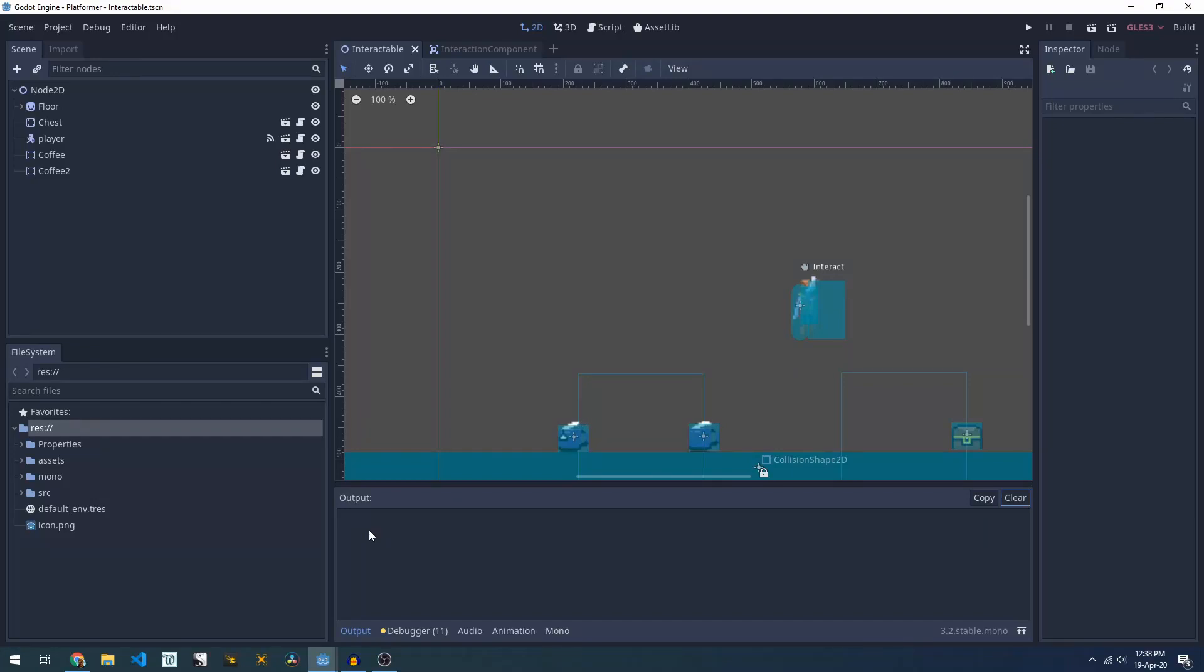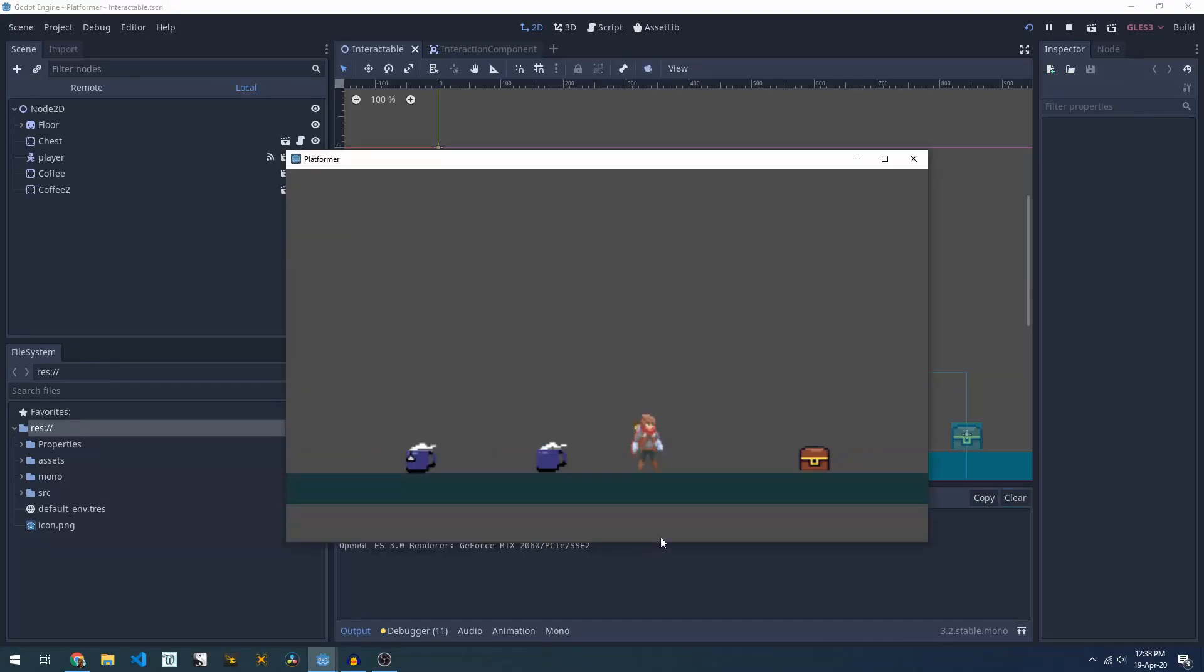In today's feature overview, we're going to be looking at a simple interaction system. We're going to have an interaction component on our player which allows it to interact with different things in the scene.